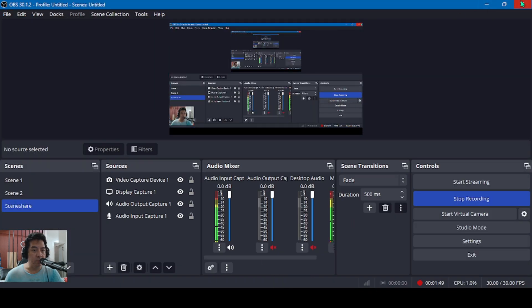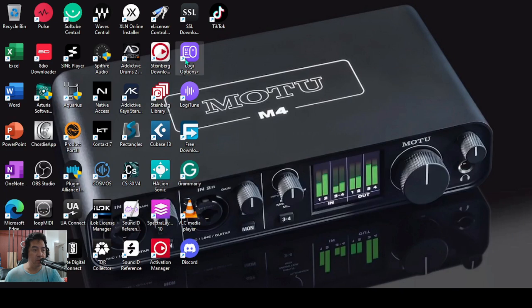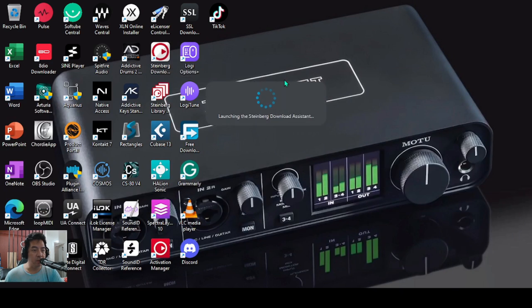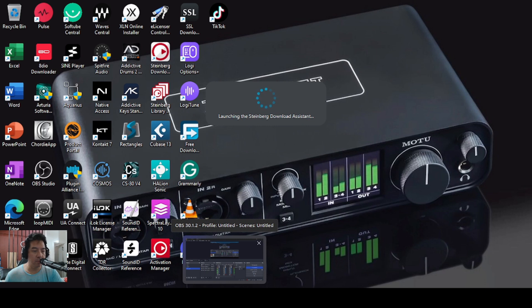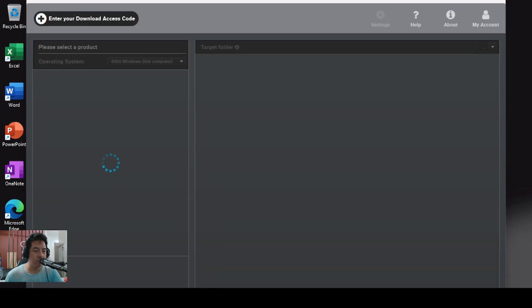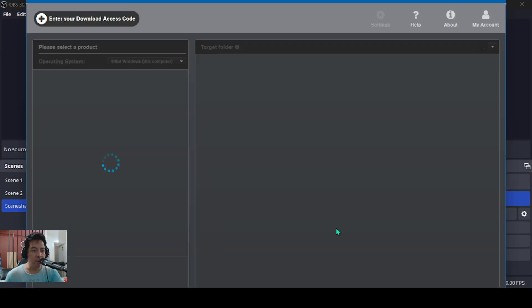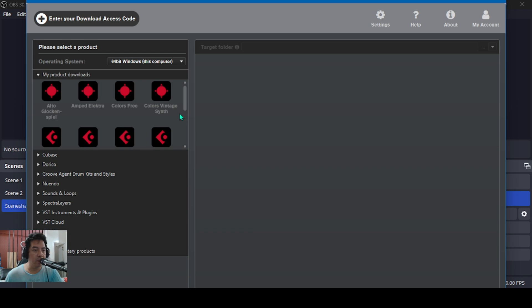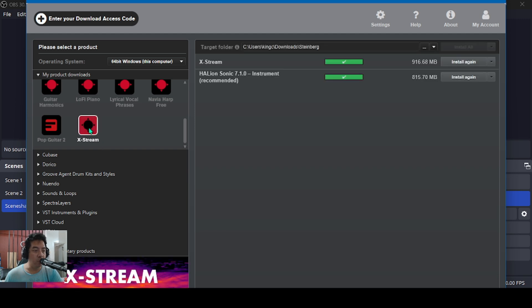Let's go to the Steinberg Download Assistant. Here in your account, the X-Stream will show up. There you go, it's above Halion Sonic 7.1.0.